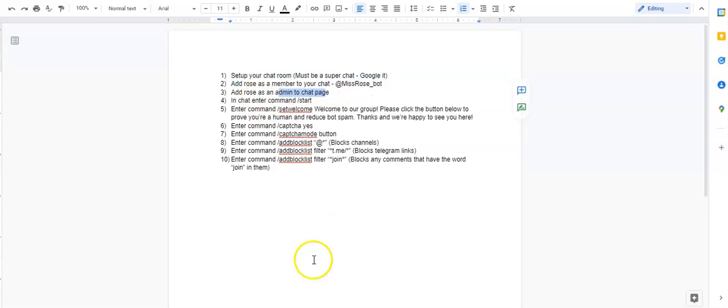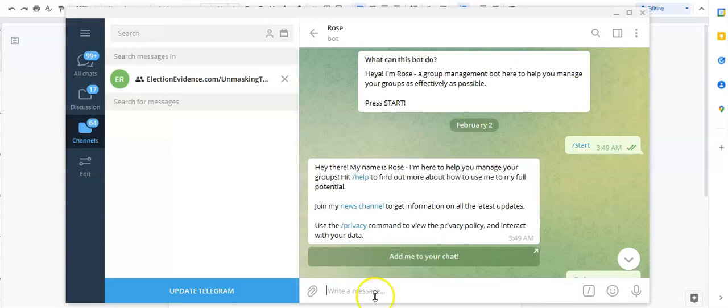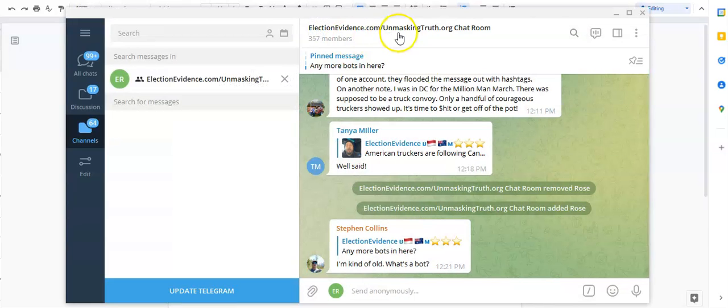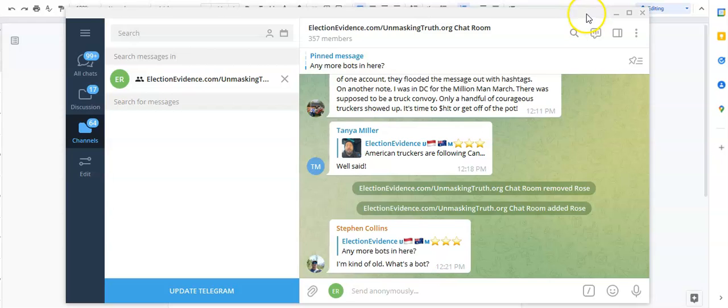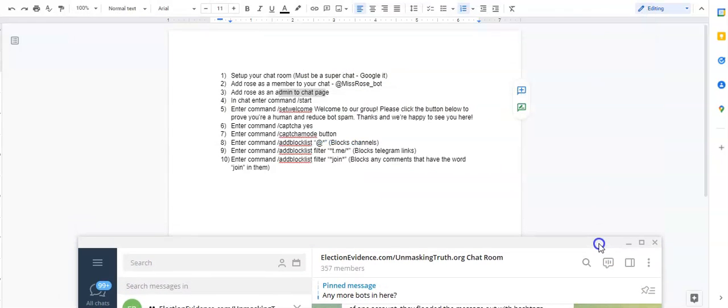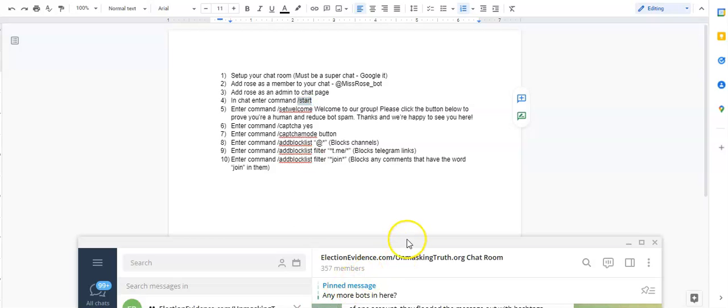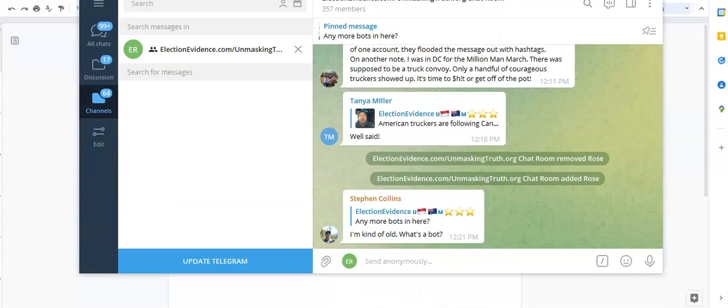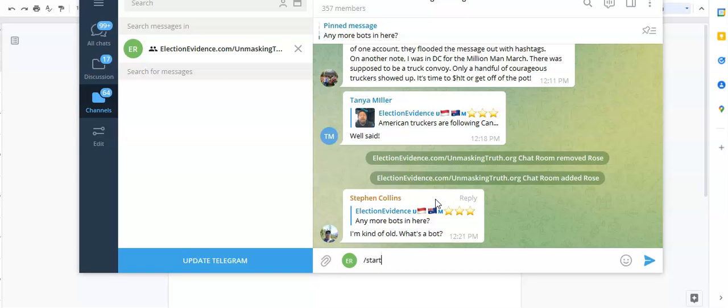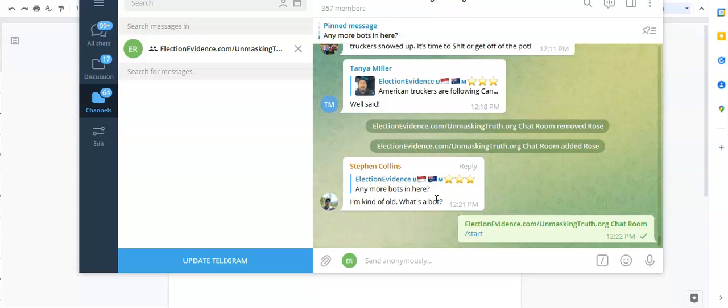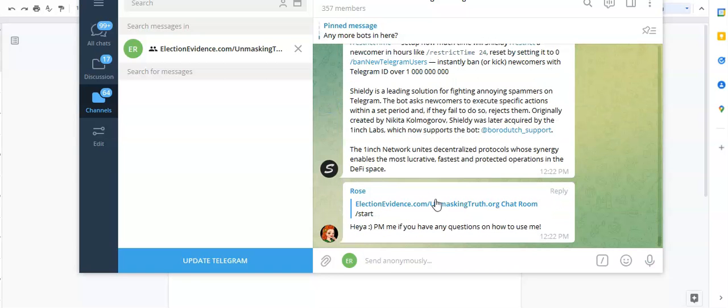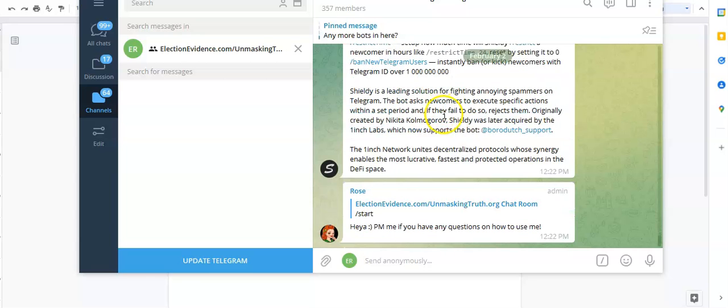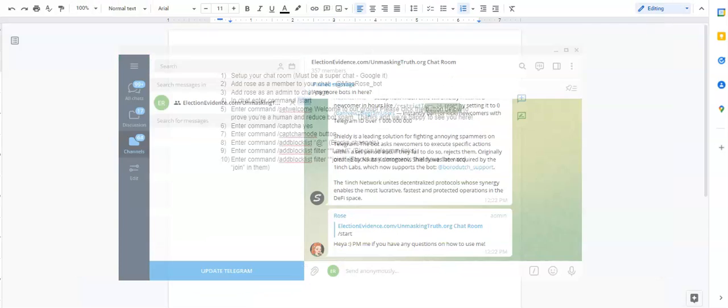So that being said, next thing I'm going to do is now that I have Rose as a member to my chat and I've made her an admin, the very first thing is I'm actually going to go back into my chat room. Let's go back. Okay, I'm in my chat. Now I'm going to start using commands. Okay, so the first command that I'm going to do is I'm going to do /start. Okay, this is basically saying hey I want to turn you on. So start. Perfect. And only you can see this from my understanding.